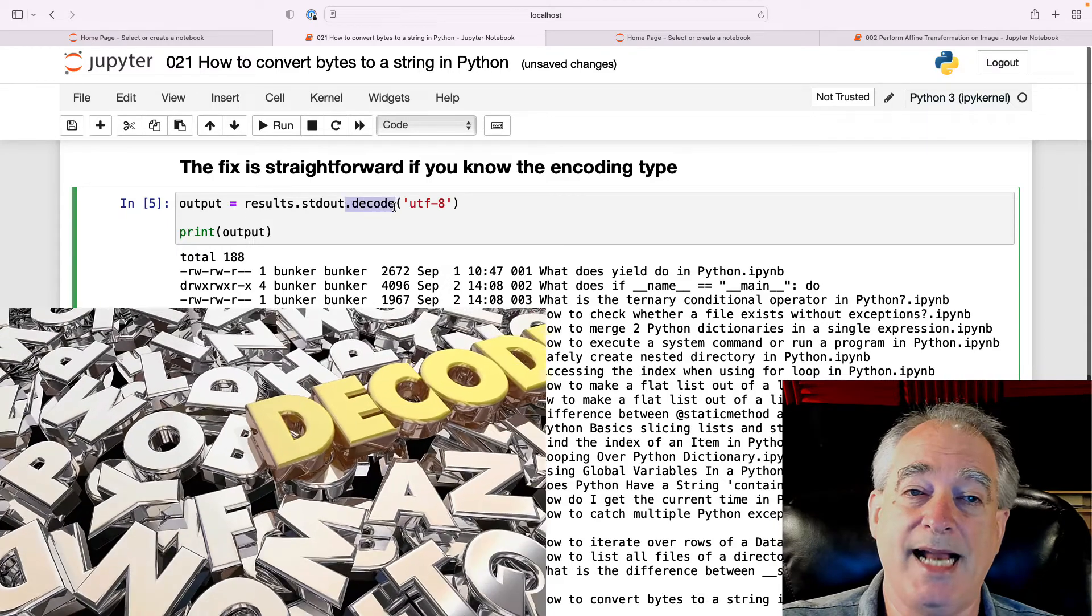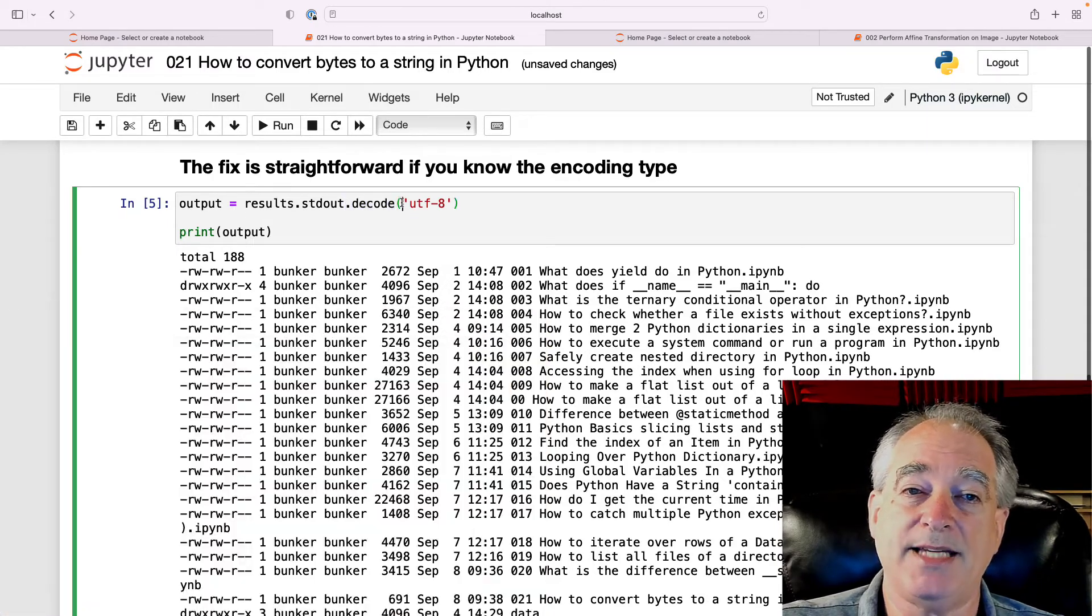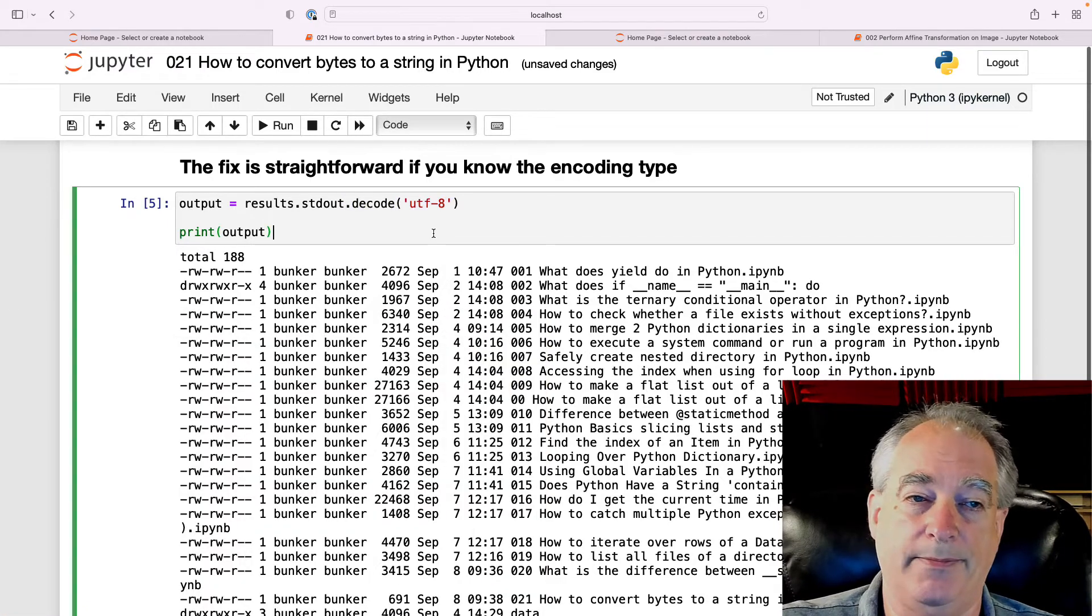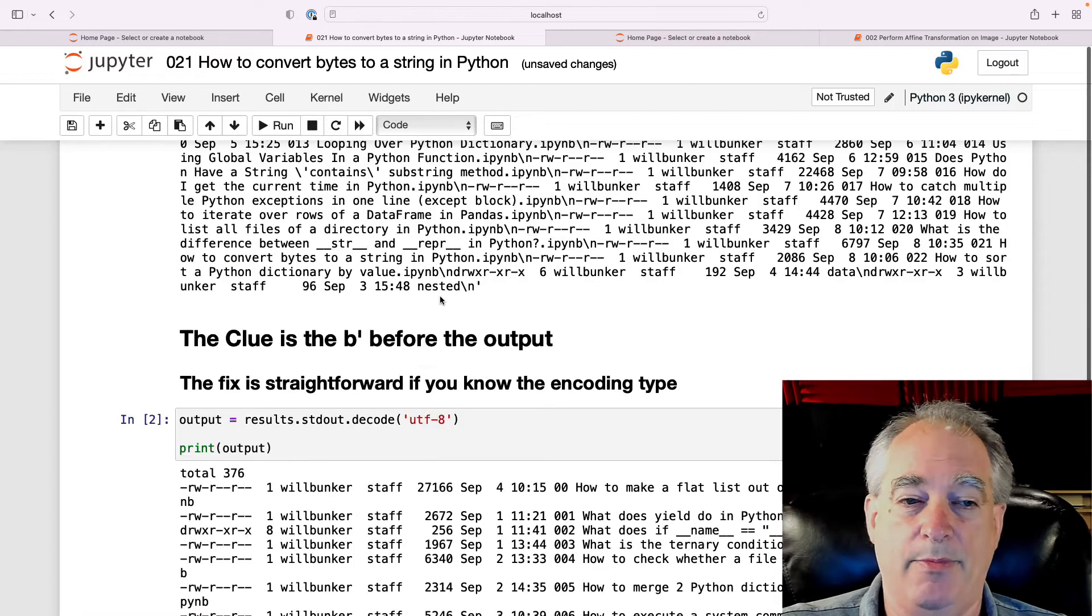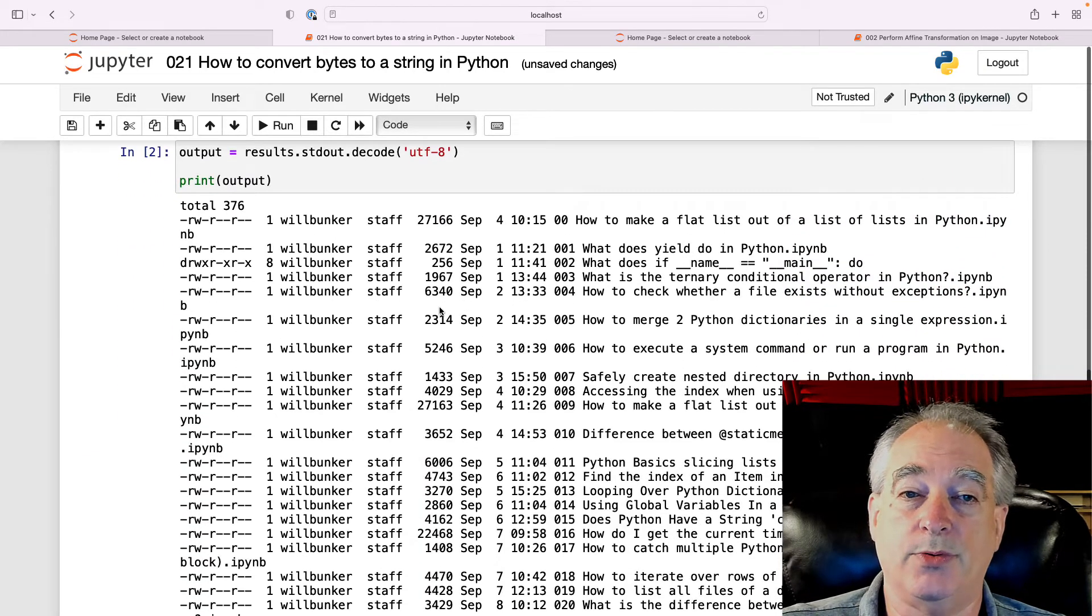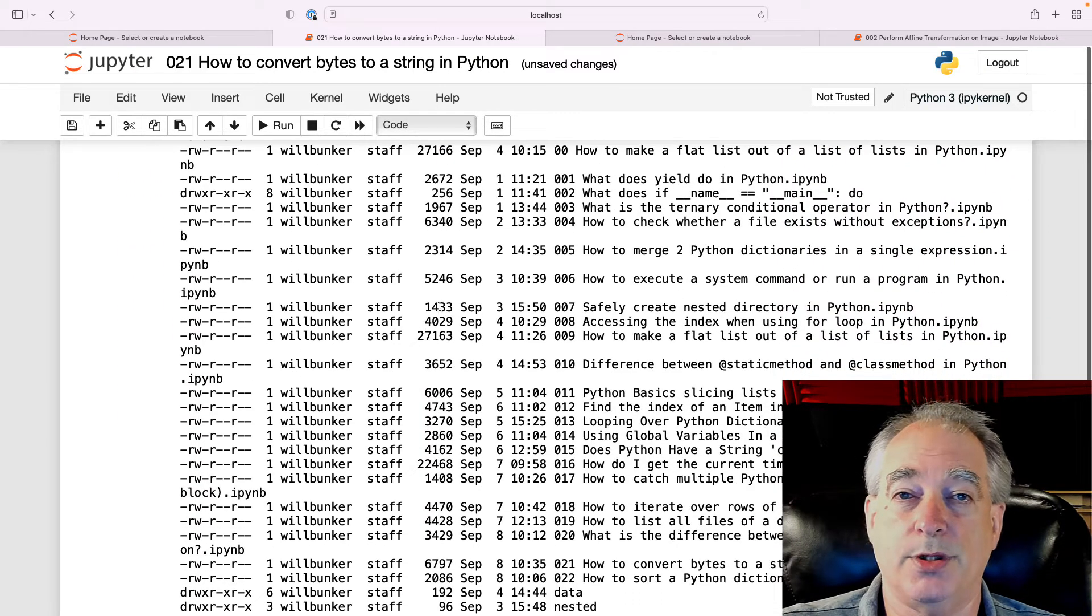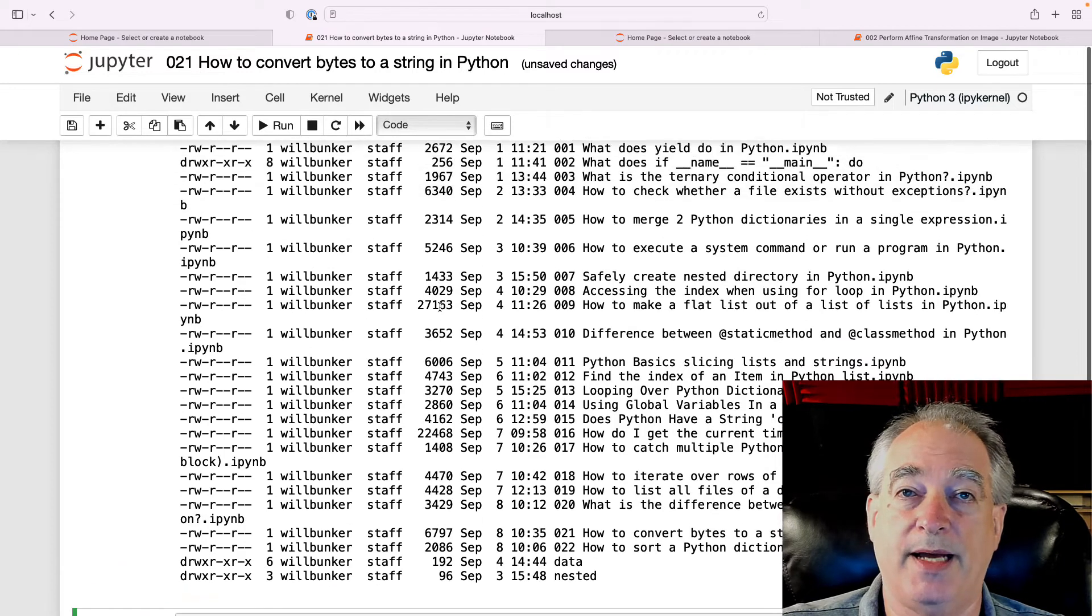We're going to just do .decode and pass in the encoding type here as a string. Now, when we print the output, you have a nice list with all the carriage returns and everything like you would expect it.